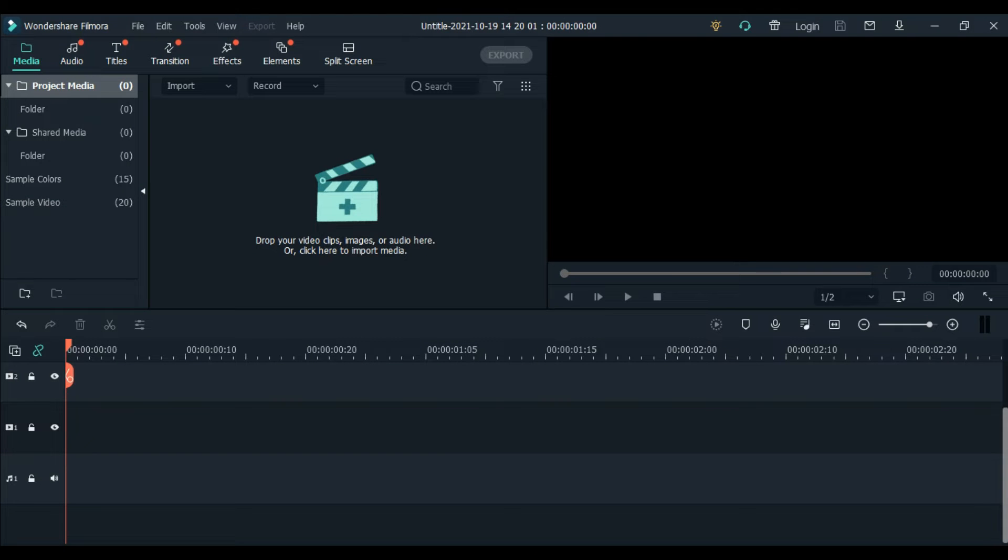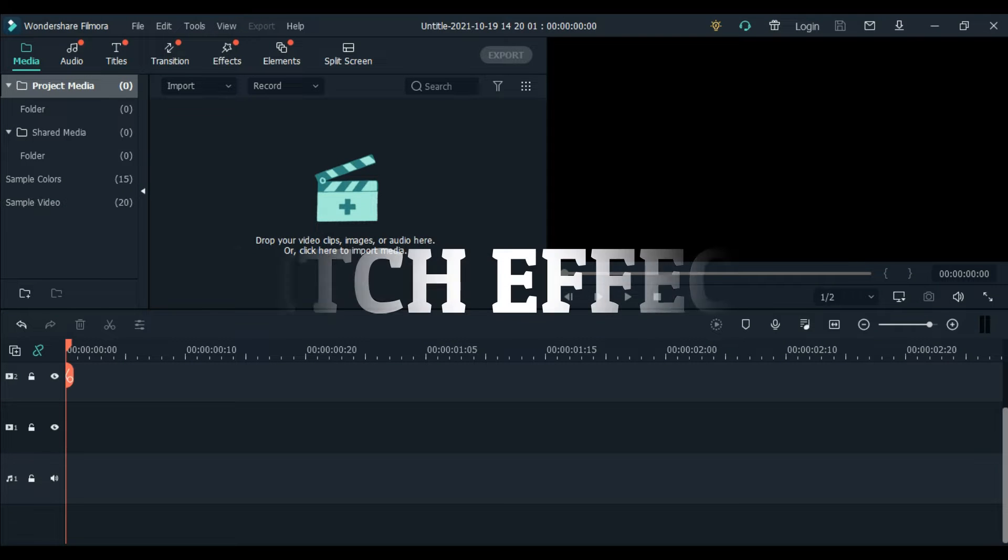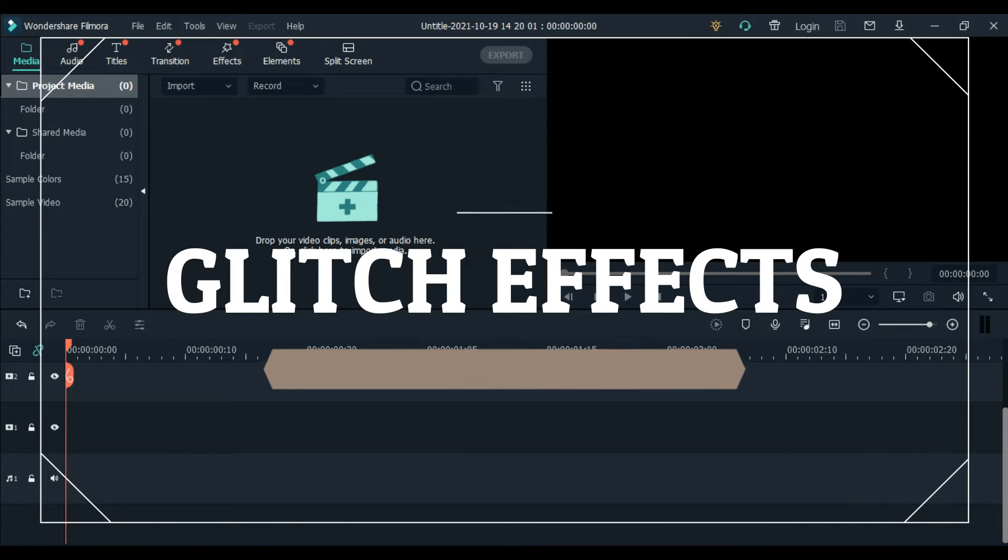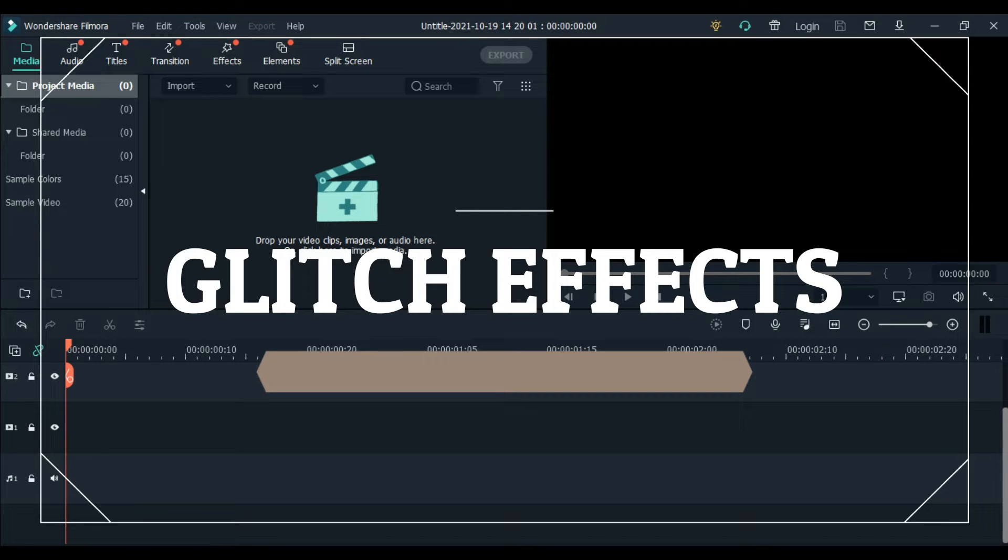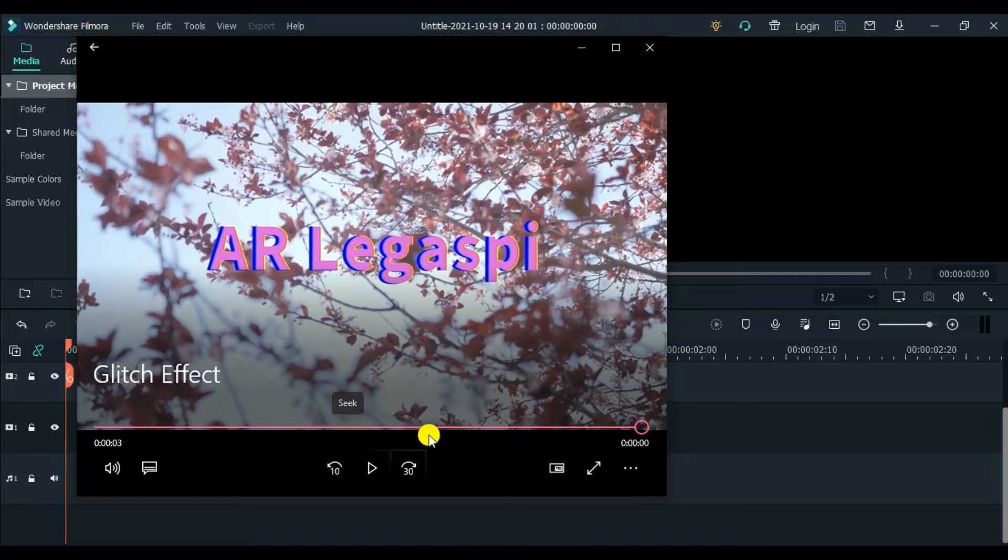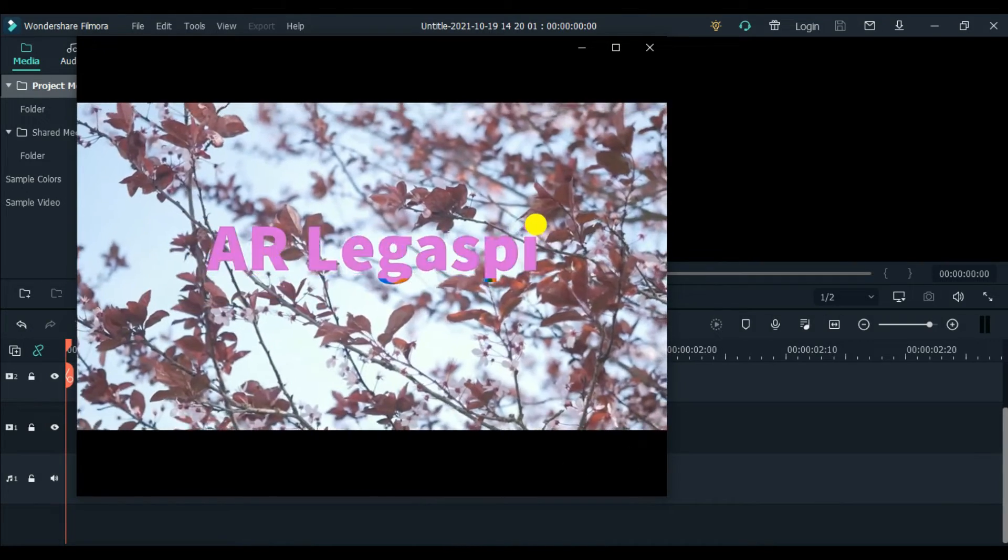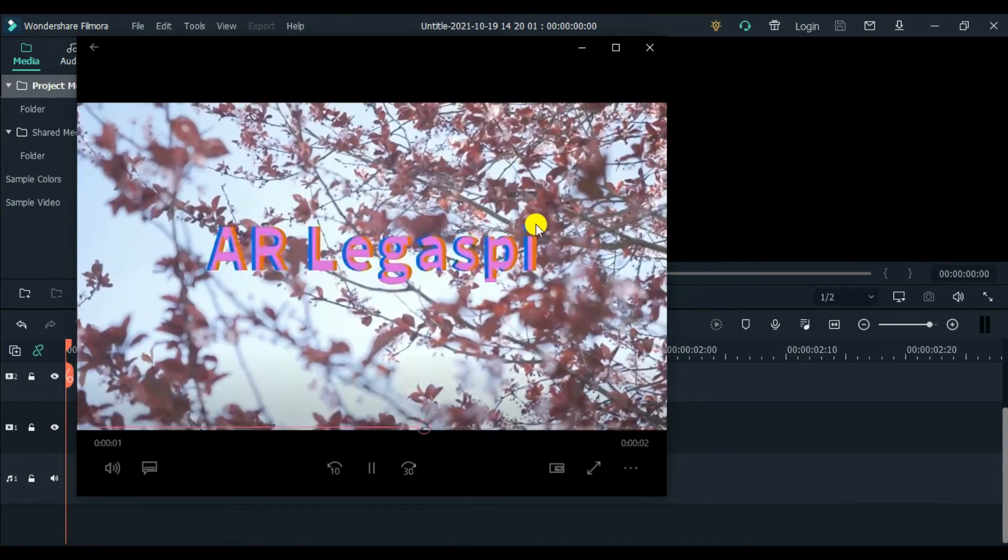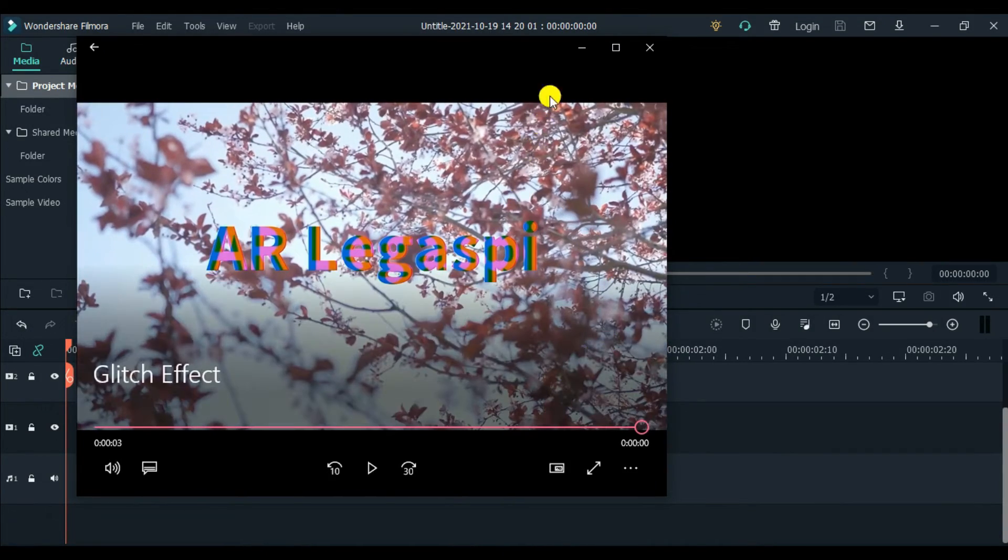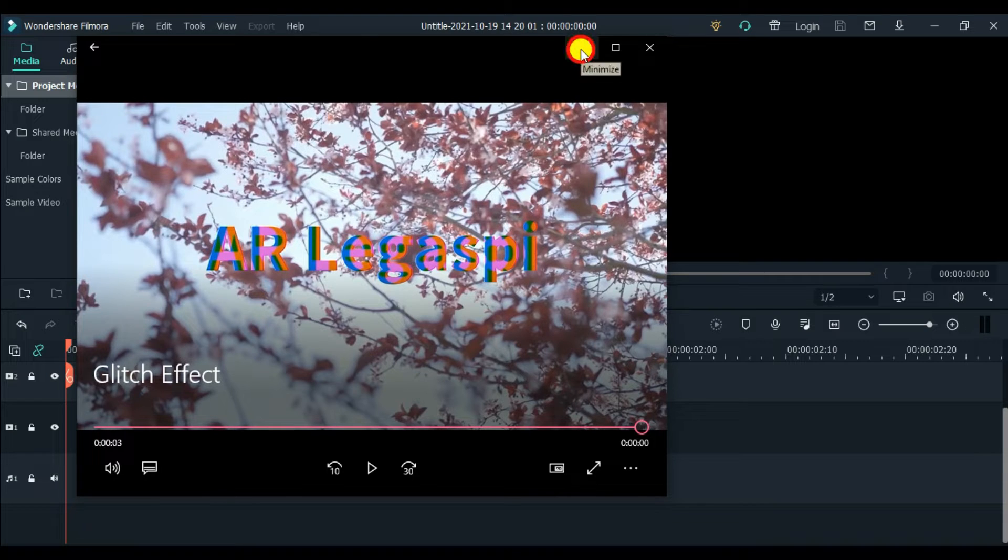I'm going to teach you how to use the glitch effect here in Filmora 10. This effect, guys, is so beautiful for your intros and outros. I'm going to show you a sample video that I made earlier. That's the effect we're going to do for today.